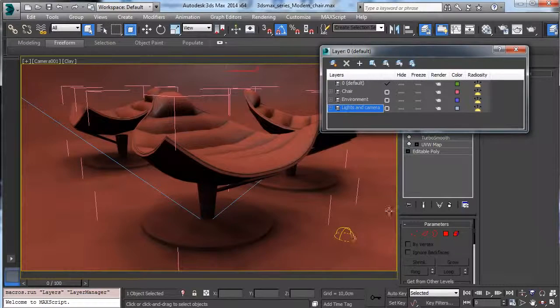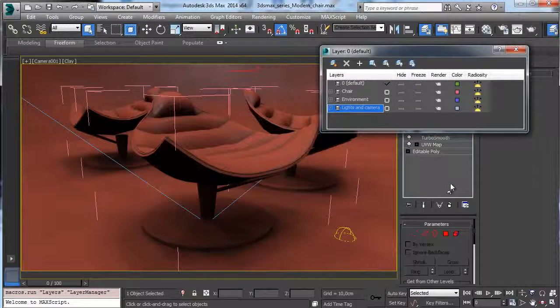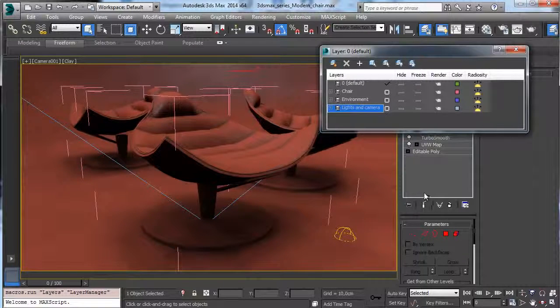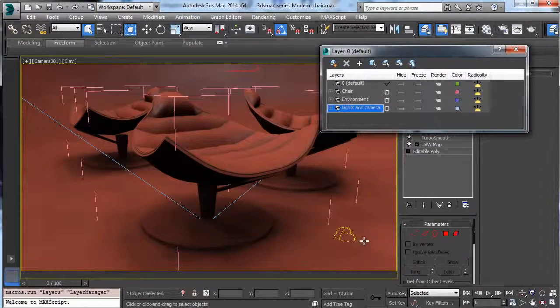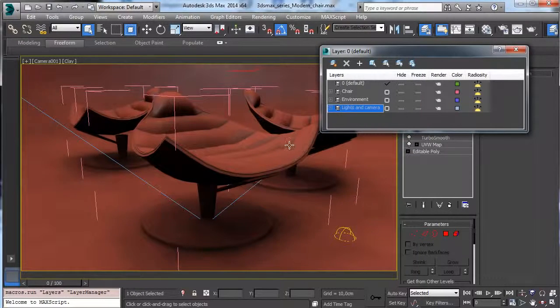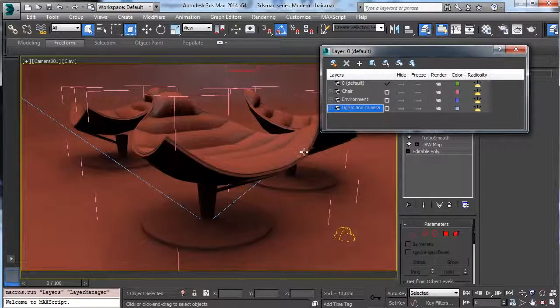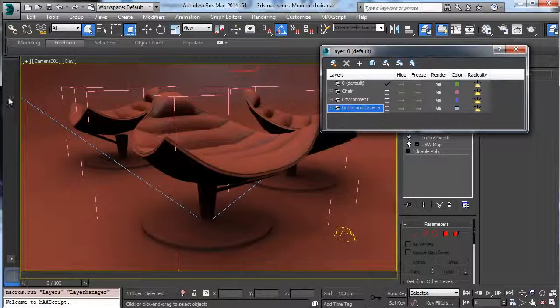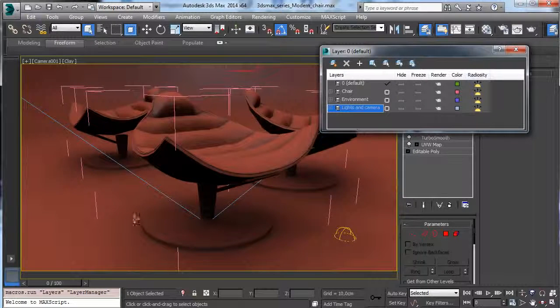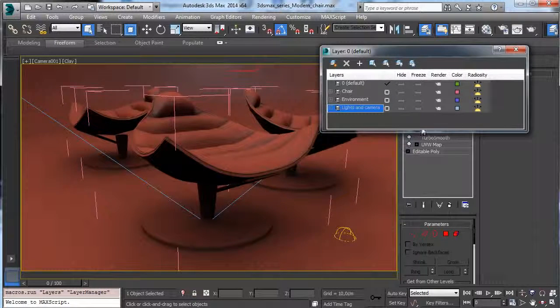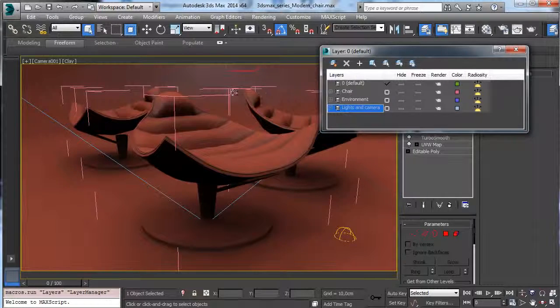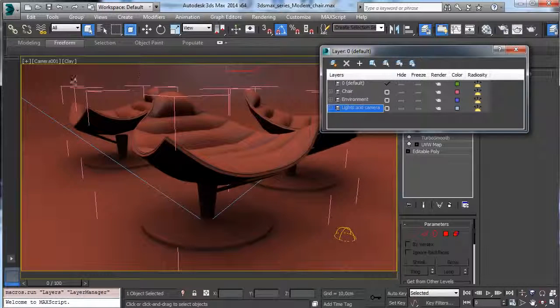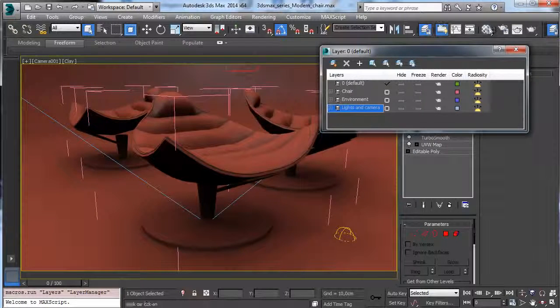You see that we have a lighting made with HDR map for reflection and partly for the lighting, and we have just two lights to cover the studio lighting setup and we have a simple environment.